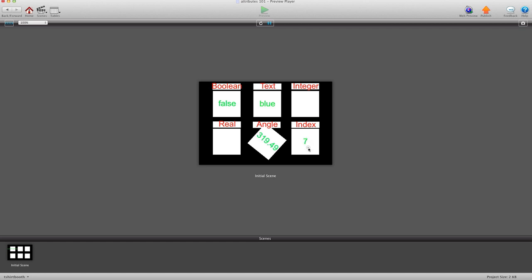So I'm going to go ahead and click here. And as you see, every time I click, it's going lower and lower and lower. But once it gets to zero, that's it. It won't do anything else. No matter what. So you can avoid a lot of trouble in your game from negative numbers by using an index attribute.